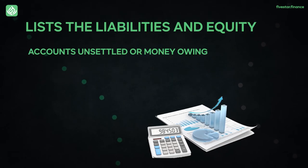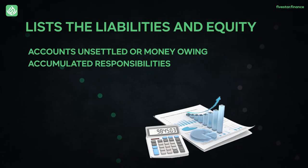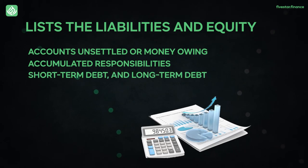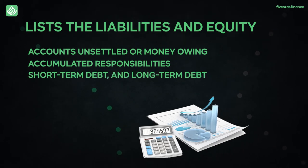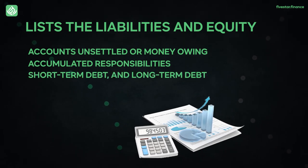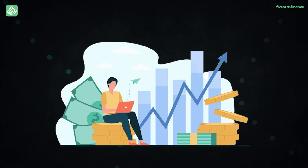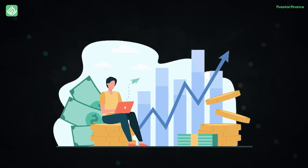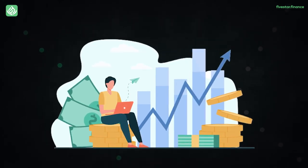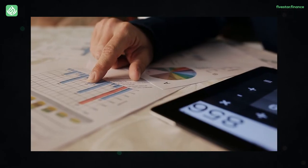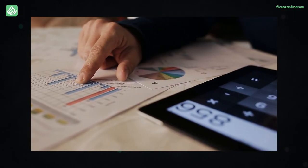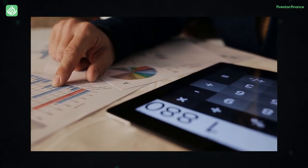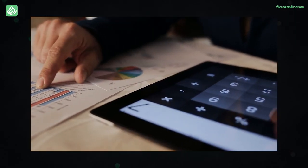Accounts payable or money owing, accumulated liabilities, short-term debt and long-term debt are all included in the liability section. The shareholders equity portion indicates the amount of money invested in the firm, the number of outstanding shares and the amount of retained earnings. The company's cumulative gains are held in retained earnings, which is a form of savings account.